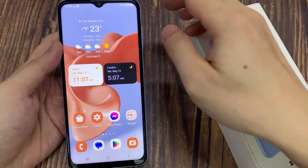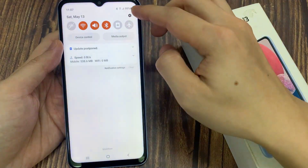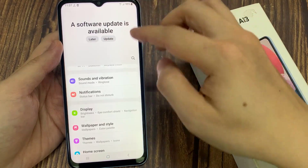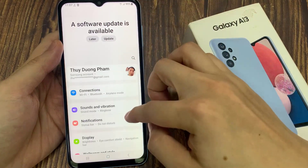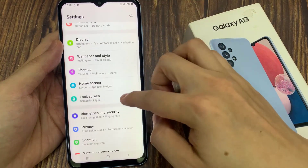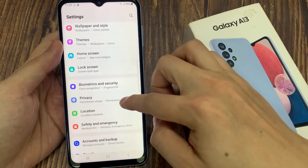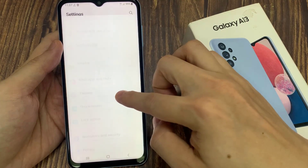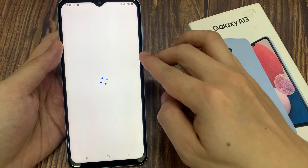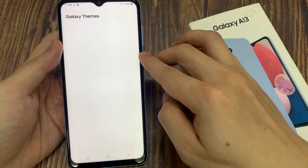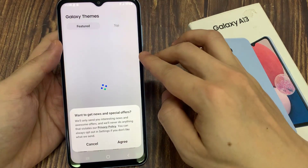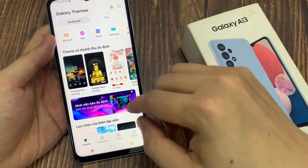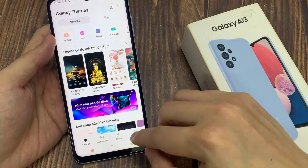First, swipe down at the top and tap on the Settings icon. Next, go down and tap on Themes. In here, tap on Icons.